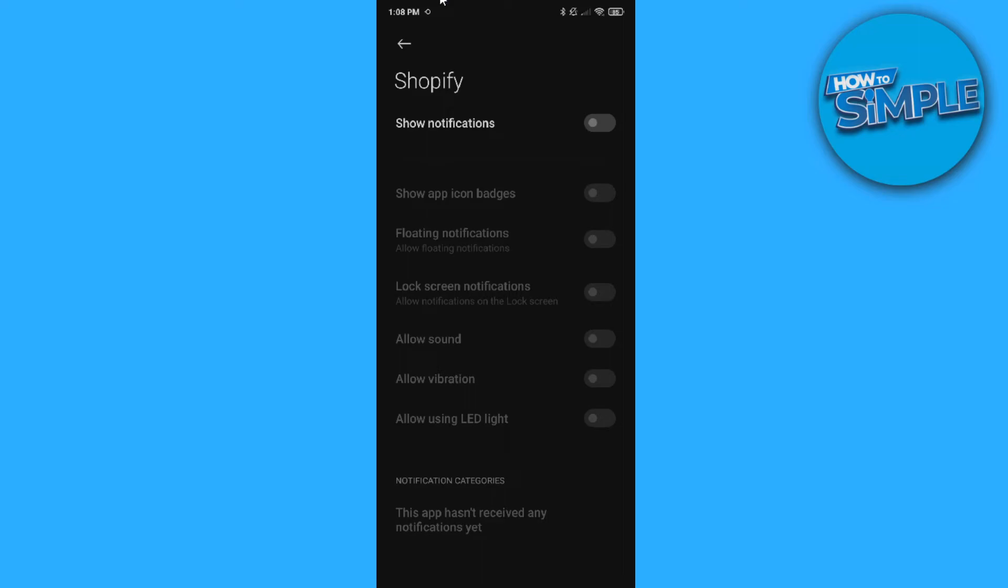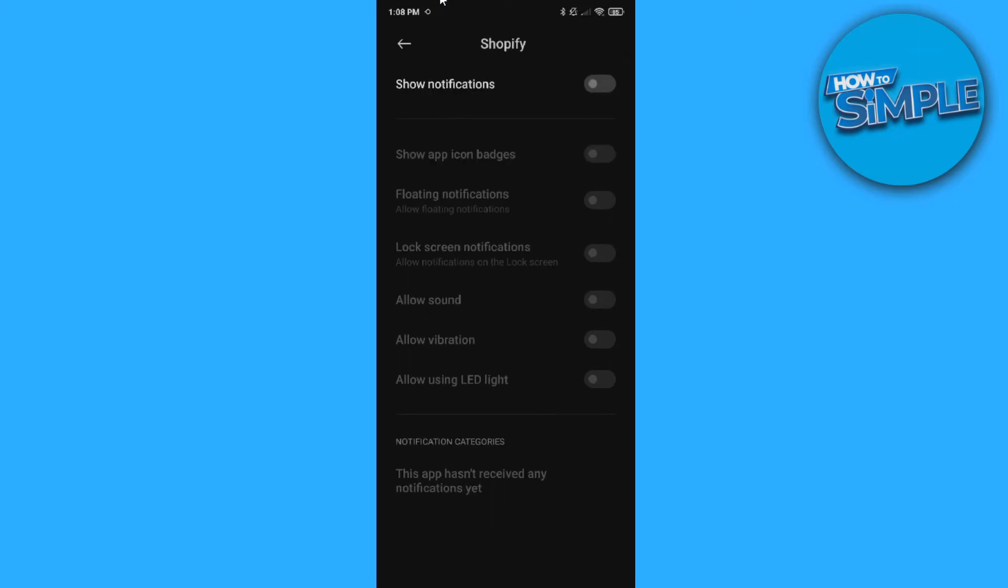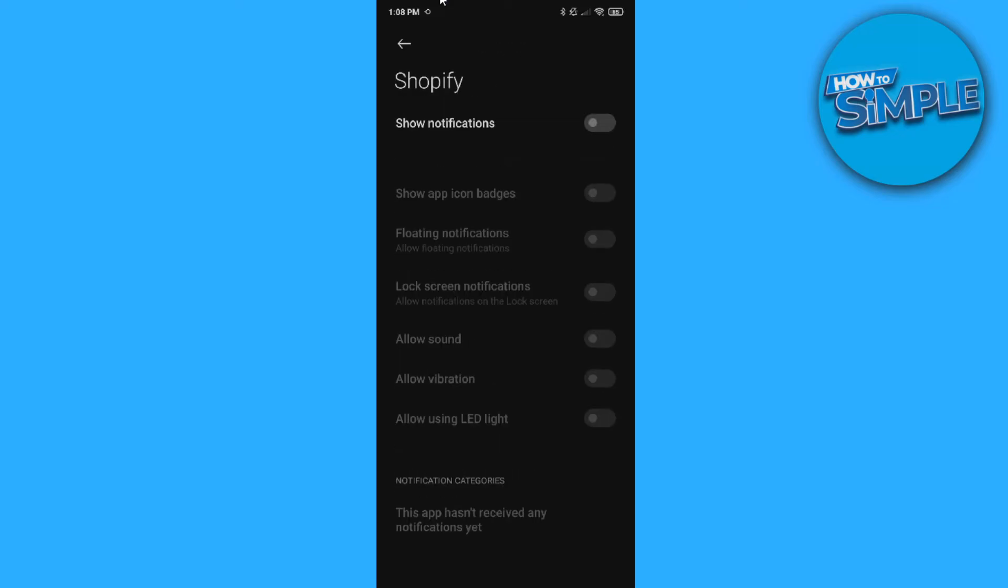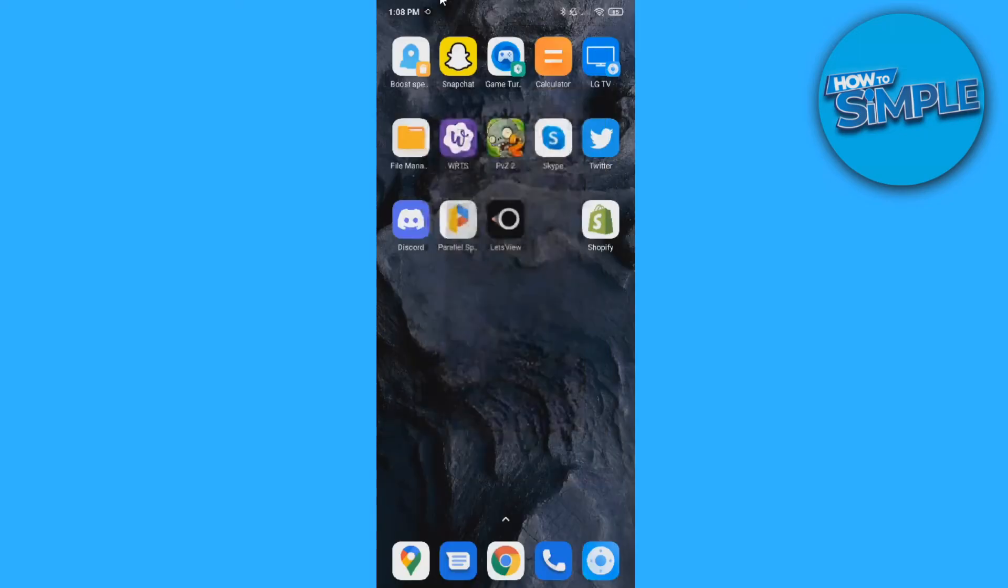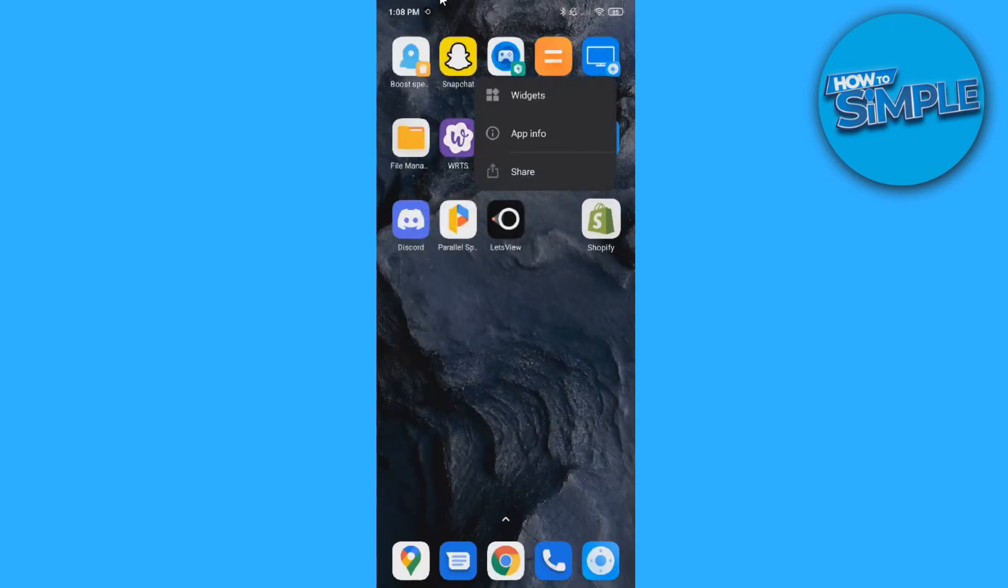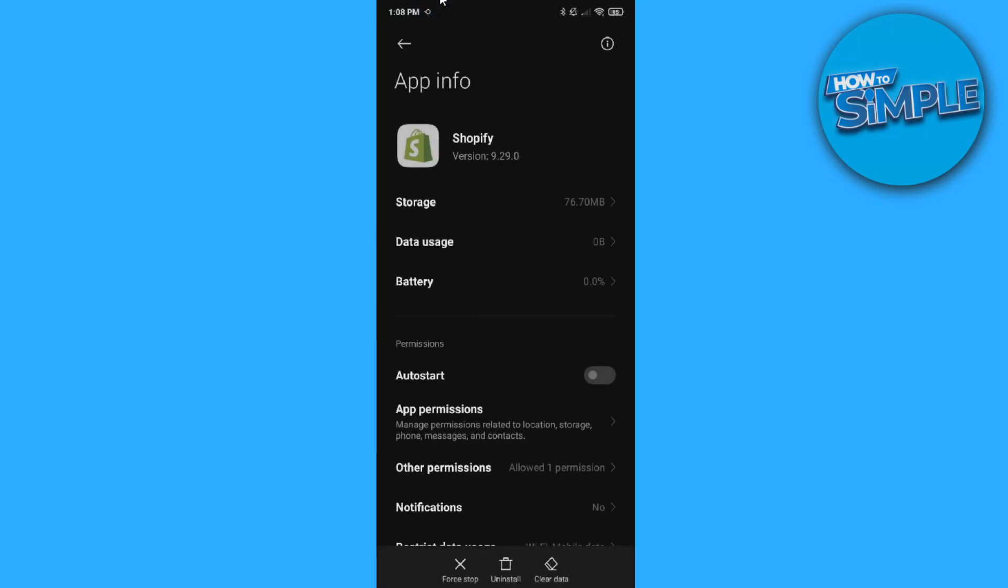You can also clear this, so you can change the settings here. So it's a little bit different on iPhone, but it's basically the same. You can just hold the app right here and then go to app info and disable the notifications.